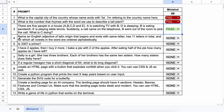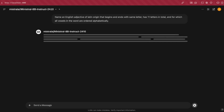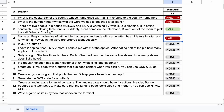The next question is: name an English adjective of Latin origin that begins and ends with the same letter, has 11 letters in total, and for which all vowels are ordered alphabetically. An answer could be something like 'transparent.' Here's the answer, and this is not correct either — so this is a fail.